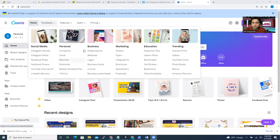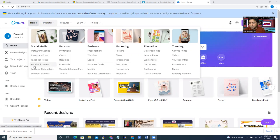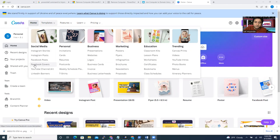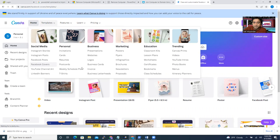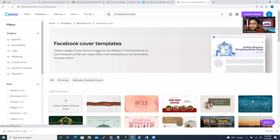If you go to the templates, you see here: social media, personal, business, marketing, education — a lot of stuff here. So I will just show you a sample, which is Facebook covers or Facebook poster. So, Facebook covers.